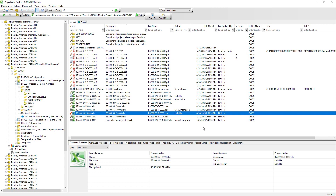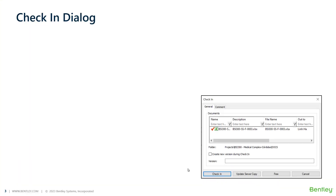Now we are back in ProjectWise and the document is still checked out to us. If we need to continue working on it later, we can simply double-click on it again. Since there are many buttons in the check-in dialog, I want to use a PowerPoint slide to summarize what we just discussed.